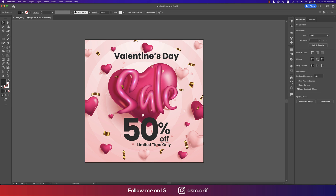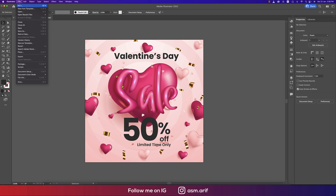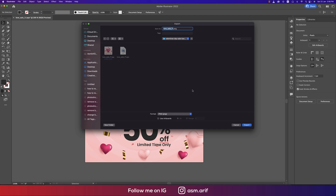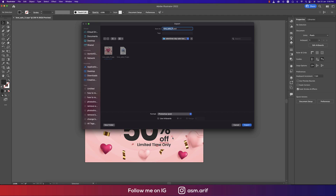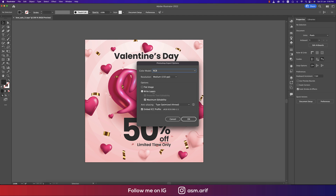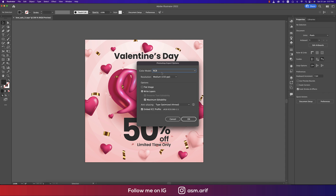This is the solution: go to File, then Export, and choose the Export As option. From the dropdown menu, select PSD and click Export. A window will appear — remember to check the color mode here. You have CMYK, Grayscale, and RGB options.